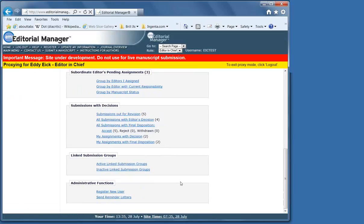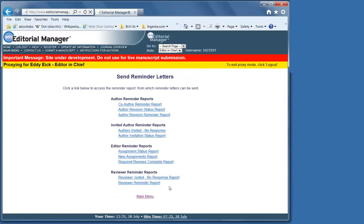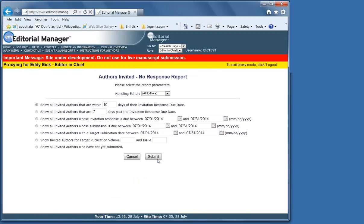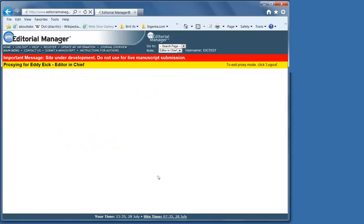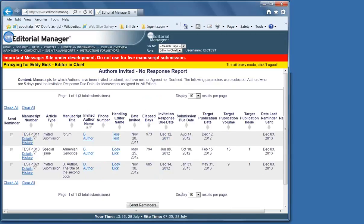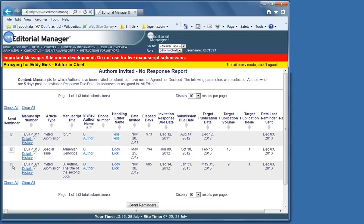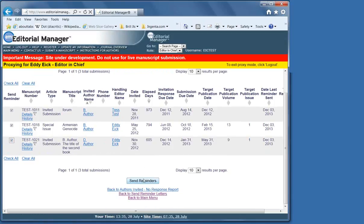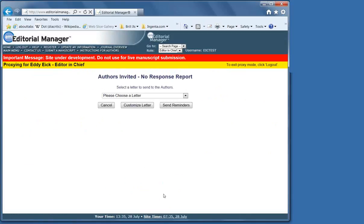If reviewers are late, it's relatively easy to send reminder letters. If they've been invited and they haven't responded, it's this one. Here it says seven. It's usually we give them five days after the response. We check off send reminder.